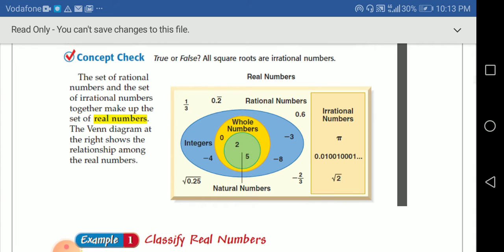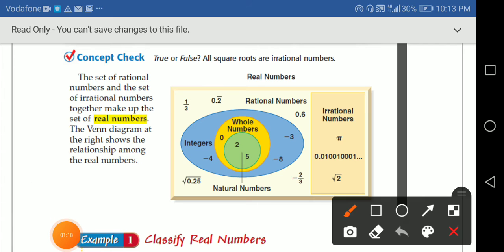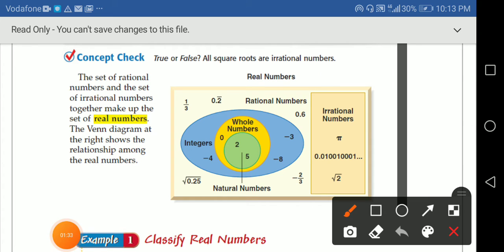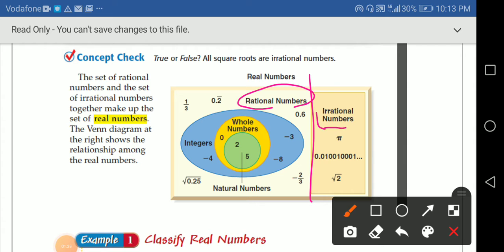Not all square roots are irrational numbers. Let's see the sets here. We have many sets — the set of rational numbers and the set of irrational numbers. As you can see, this part is the set of the rational number, and this is the set of the irrational number.